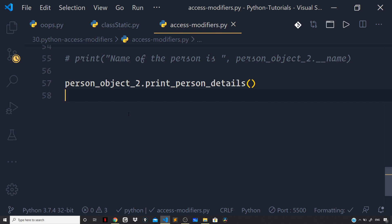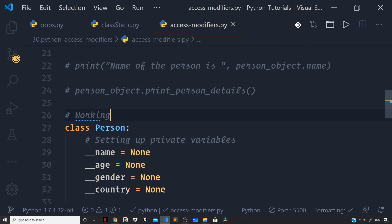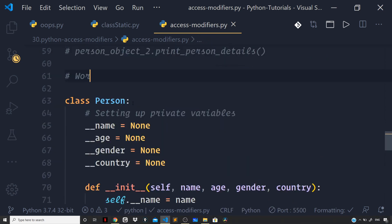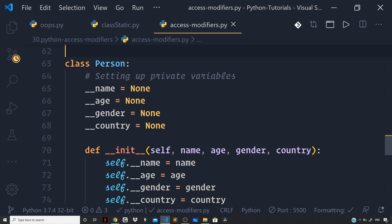Now before ending the video, let us cover the last access modifier — the protected access modifier. The protected data member is one which can only be accessed by the derived class or the base class in which the protected data member was defined. So if your base class data member is marked as protected, you can access it from a derived class that inherits from your base class. You can mark a data member as protected by prefixing the name with a single underscore.